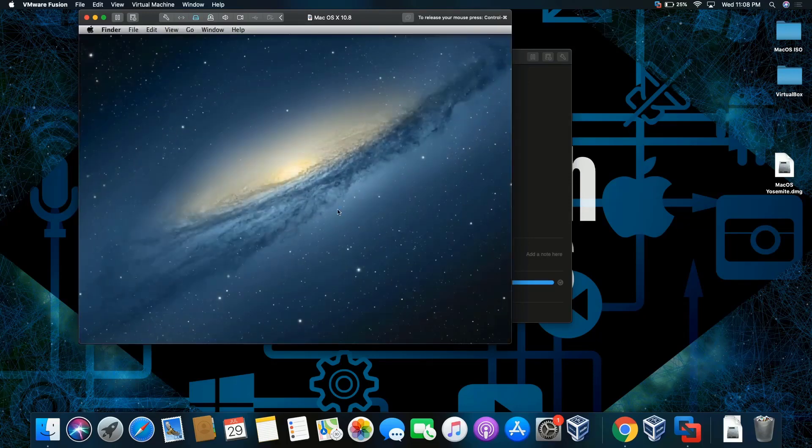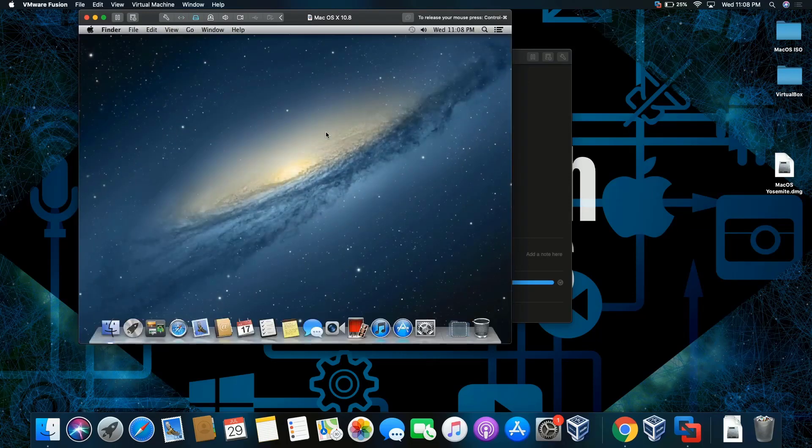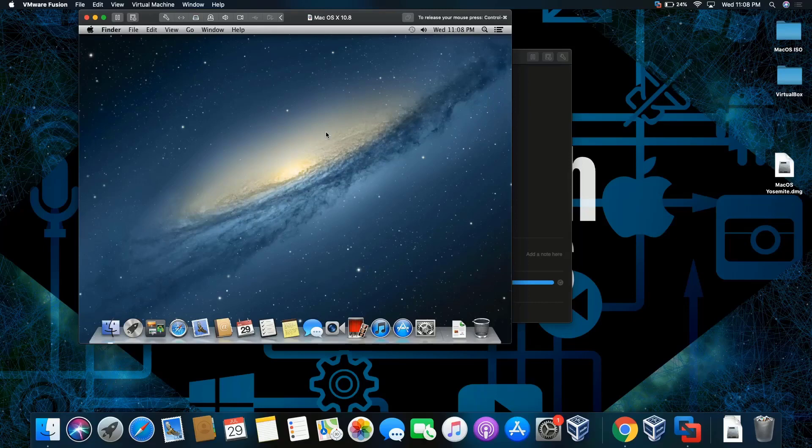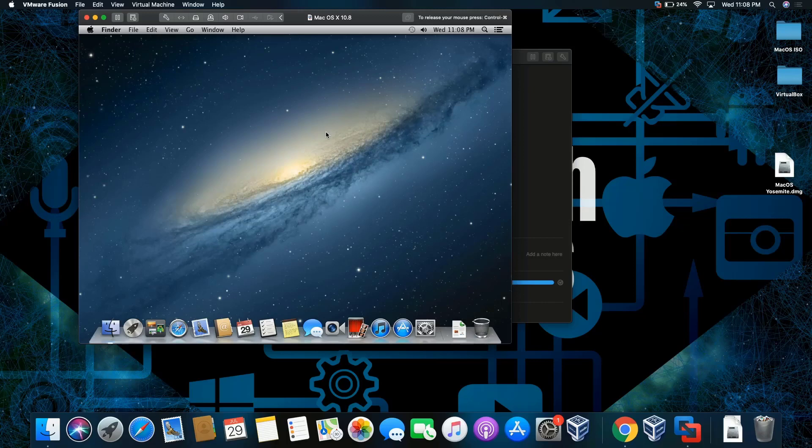And there you go. And this is how you install macOS Mountain Lion on macOS Catalina. Like, comment, and subscribe. Thank you for watching. Peace.